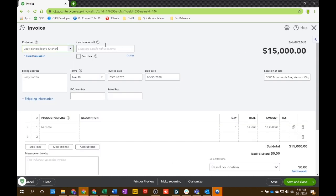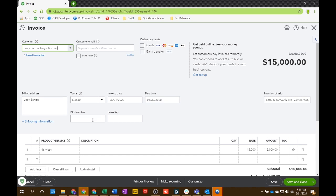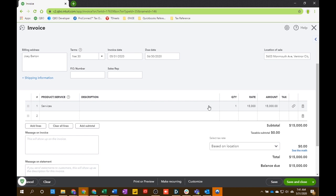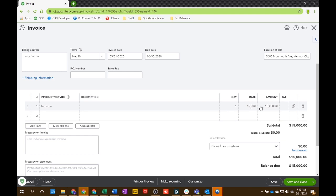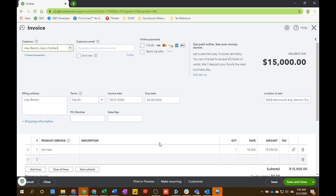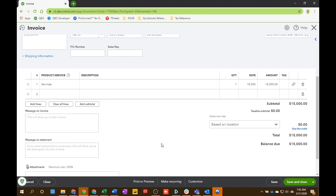And make sure, again, the email address, your terms are right, how you would like them to pay, all that stuff. Make sure that all these rates and services that you're performing are all correct. Sales tax calculating properly and on the right services. Do that check. And then save and send that to your customer.